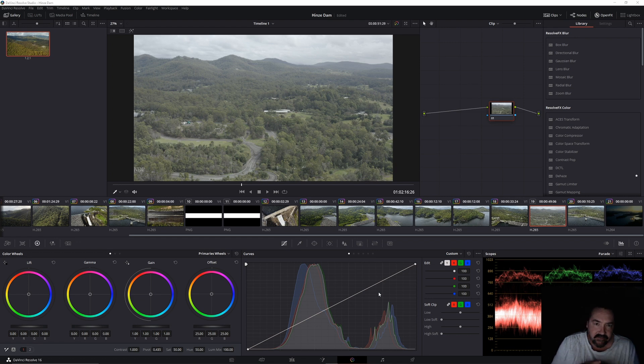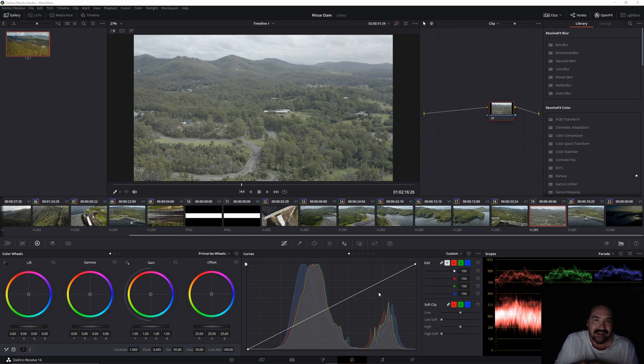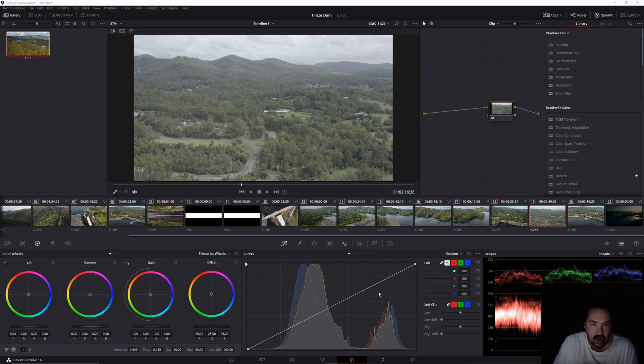Well, good day everybody and thanks for joining me. On today's video we're going to be going into DaVinci to see if we can actually isolate a sky and get a little bit more detail out of it.